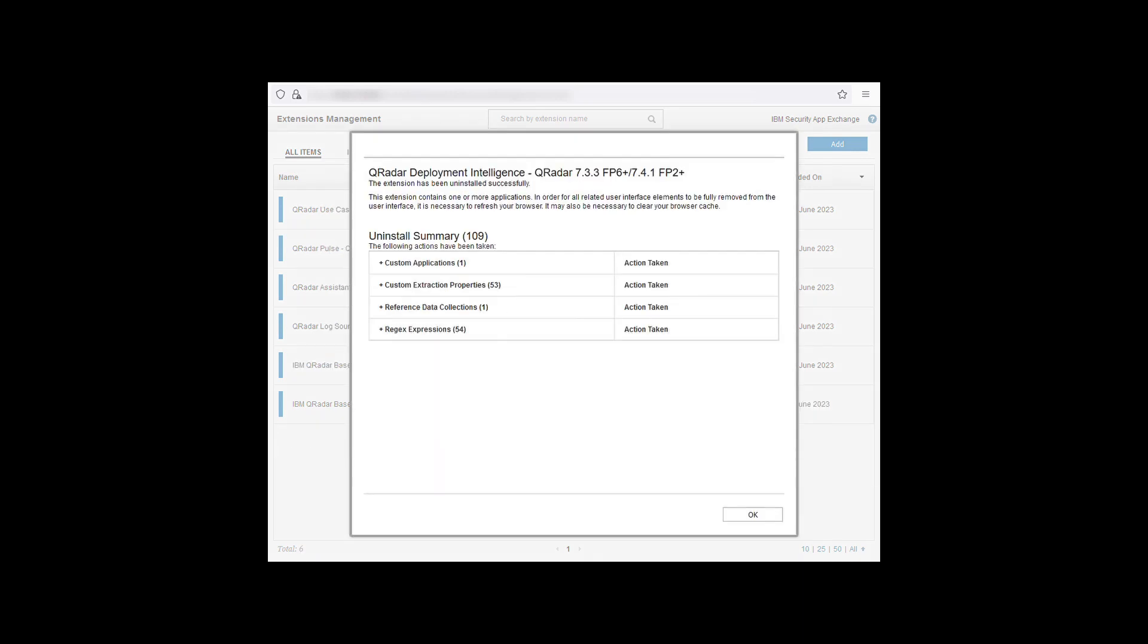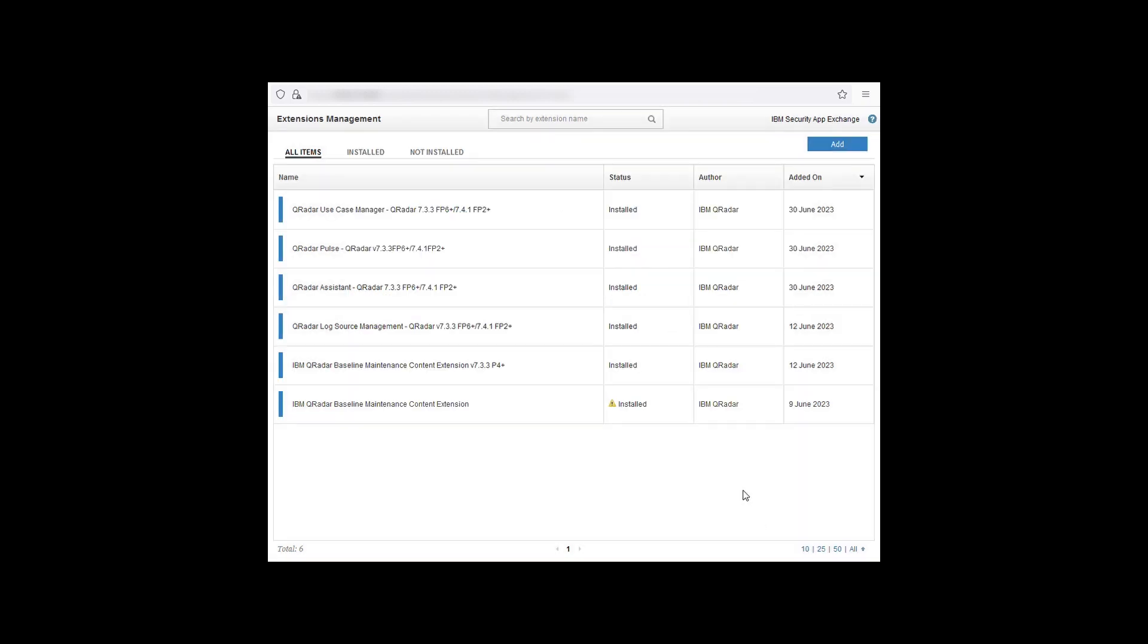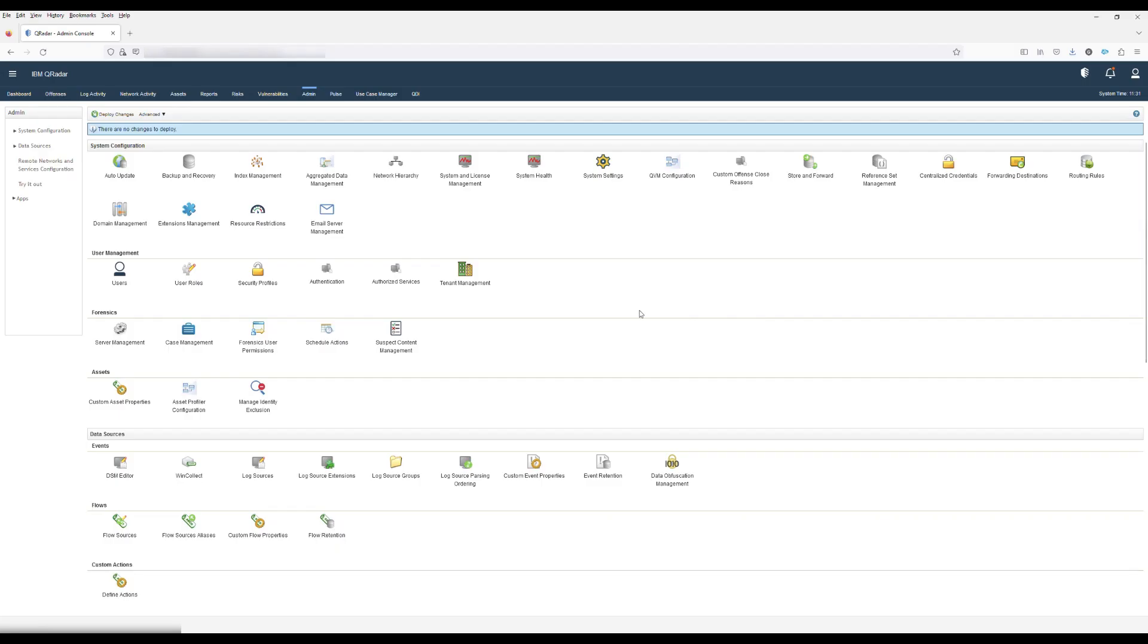When the uninstall is completed you'll see an uninstall summary saying what actions have been taken. Once you've reviewed these you can then click ok to return back to the extensions management. Now that the app has been uninstalled you need to refresh the browser.